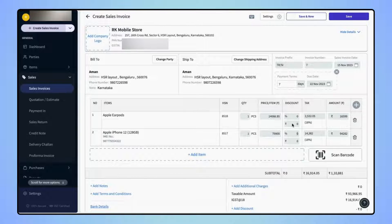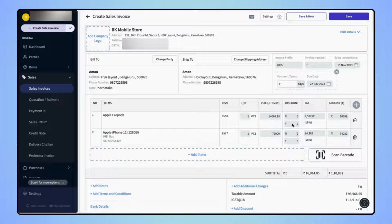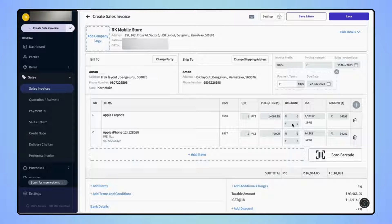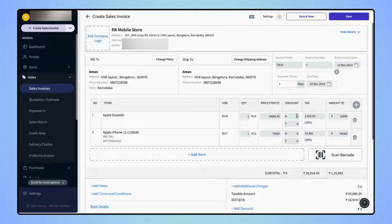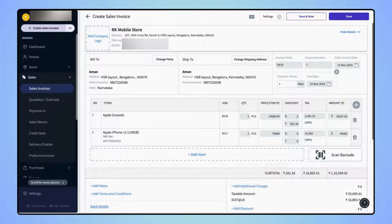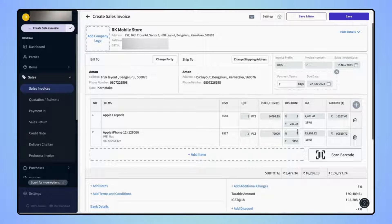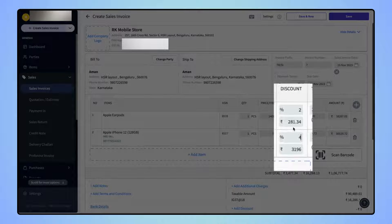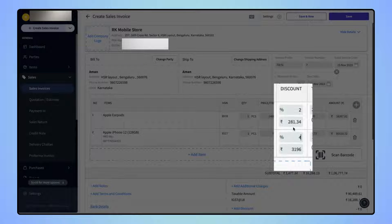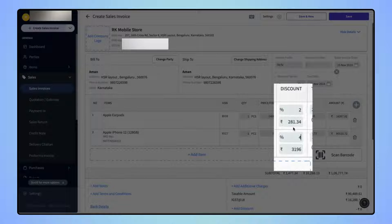Let's enter the discount for both the items in percentage. Now users can see that the discount values are auto updated in the value fields.